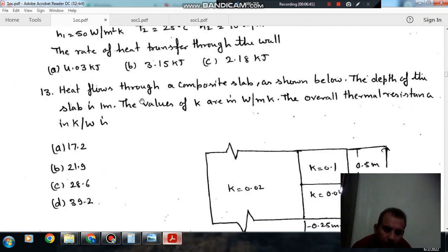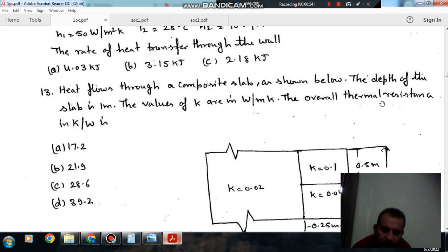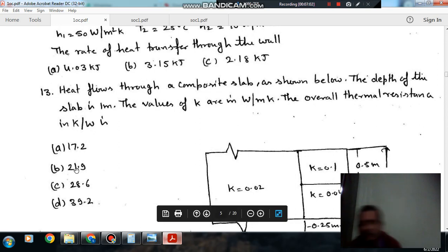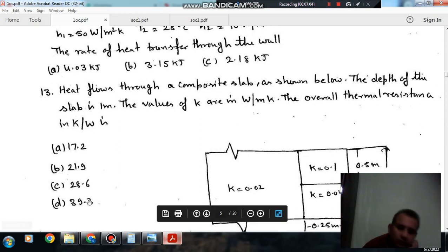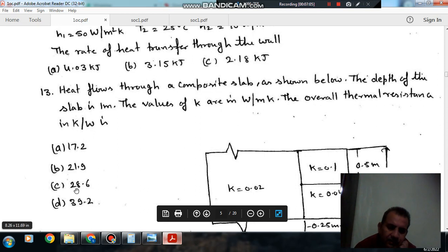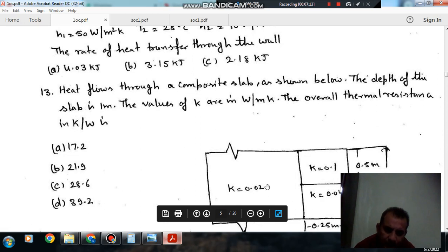Next: heat flow through a composite slab as shown. The depth of the slab is 1 meter. The values of K are in watts per meter per degree Kelvin. The overall thermal resistance in Kelvin per watt is required. Option A = 17.2, option B = 21.9, option C = 28.6, option D = 39.25.